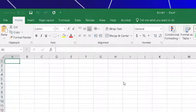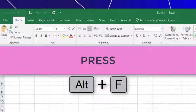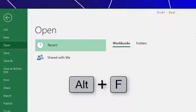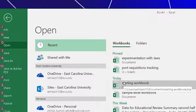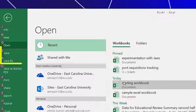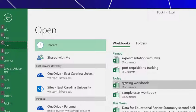So I'm just going to come up here by pressing Alt F. Then you see the letters show up for save and save as. So I'm just going to press S for save.